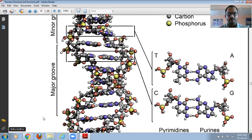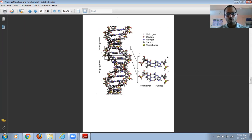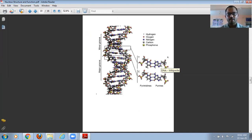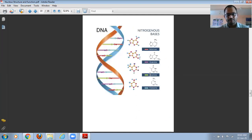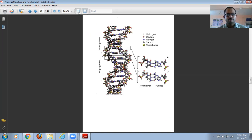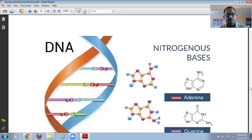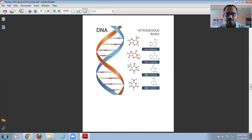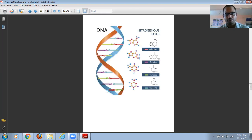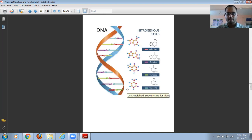This is the double helical model of the DNA. This model was first put forward by Watson and Crick, and they received the Nobel Prize for this double helical structure of DNA in 1953. This is a very important discovery. The DNA has two strands shown in blue and orange that come together, joined by hydrogen bonds, twisted in a helical form to form the double helix structure.